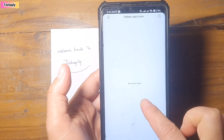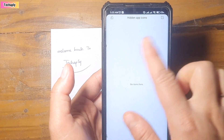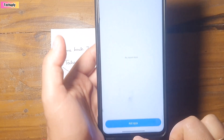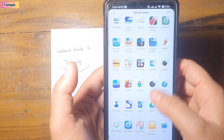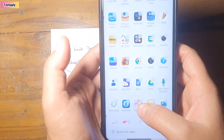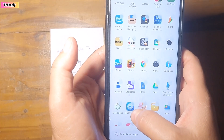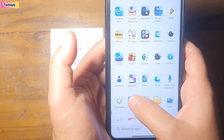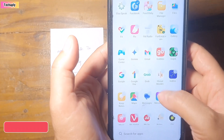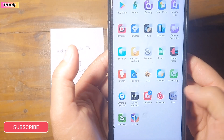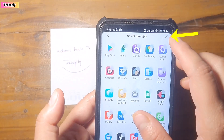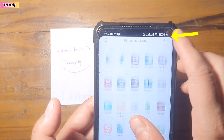Now, you don't have any items here in the hidden apps icon. So, you can add the apps here. And let's say I want to hide the app icons for Facebook, for Messenger, YouTube, and Zalo. Tap on this button to confirm.